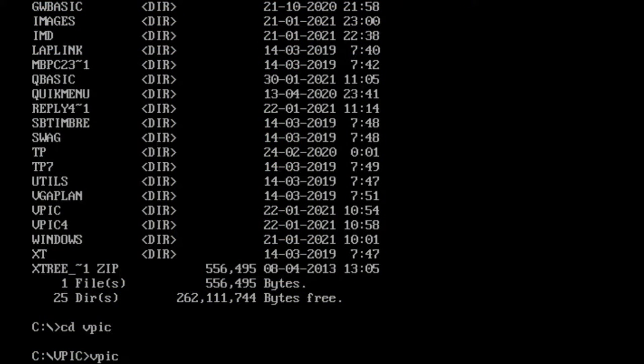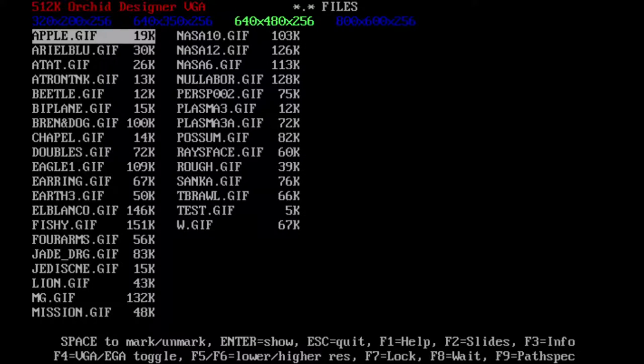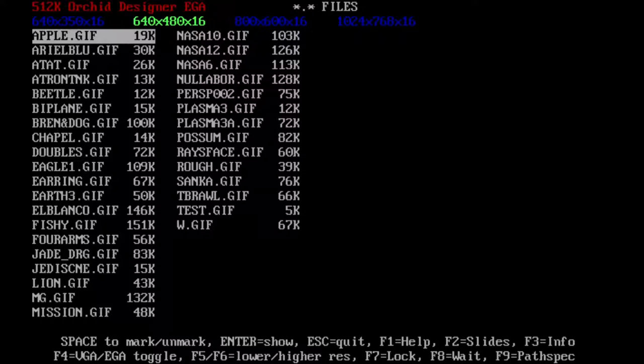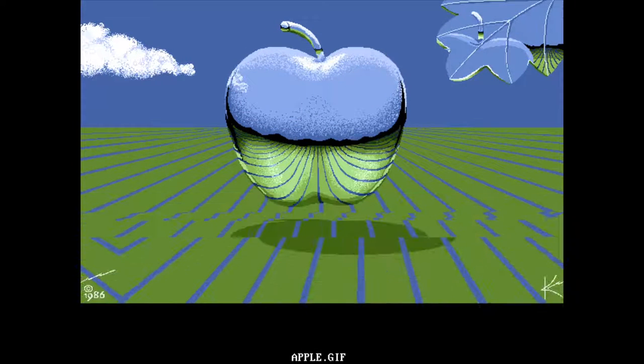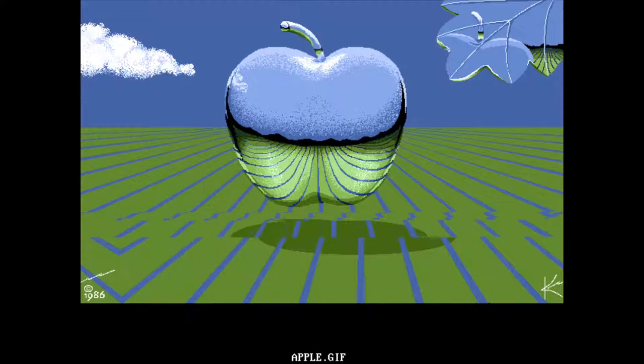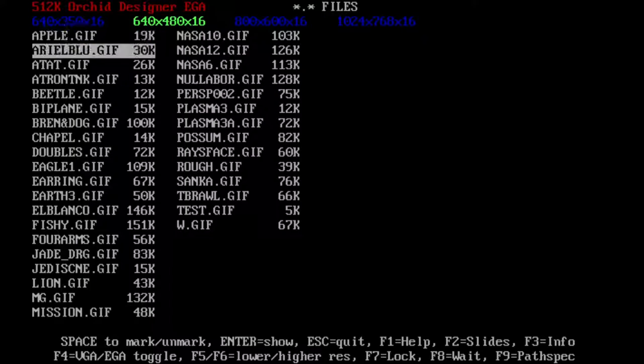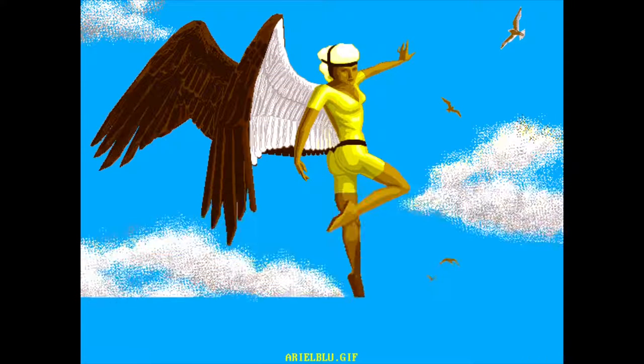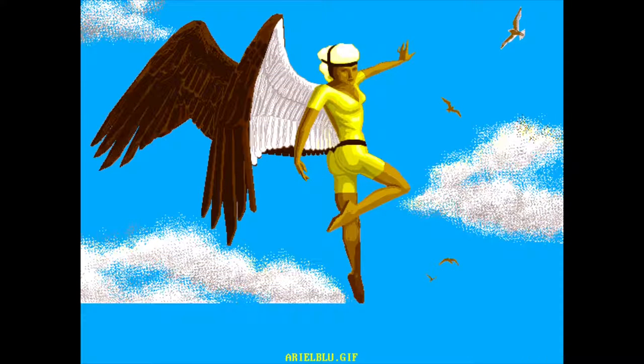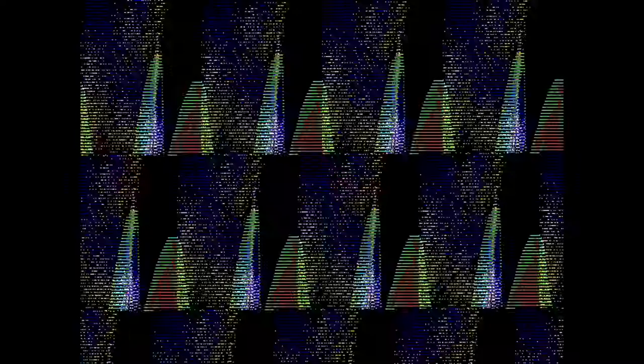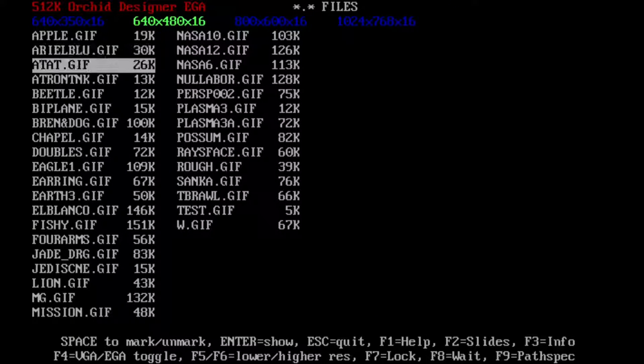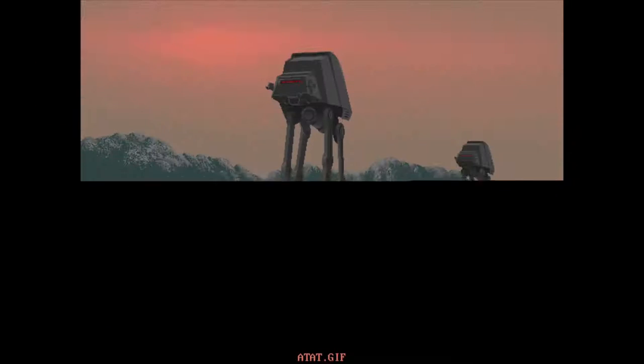This next program, called VPIC, is particularly nostalgic for me. It's actually one of the very first programs we ever used on our old 386s back in the day. It's basically a file viewer for several different types of image formats, in particular GIF and TARGA, with later versions of the software covering more formats.